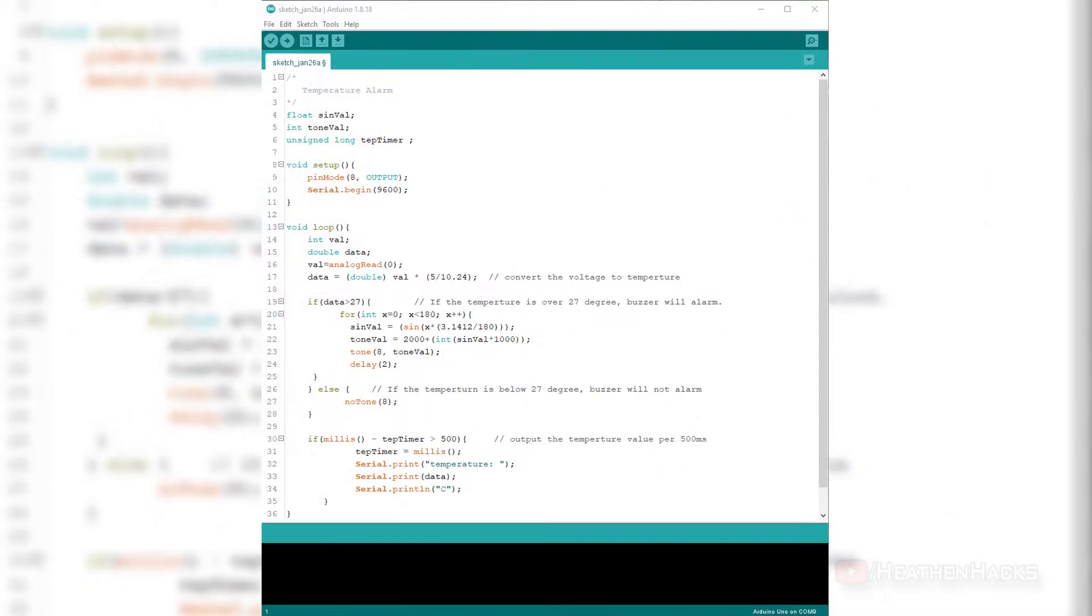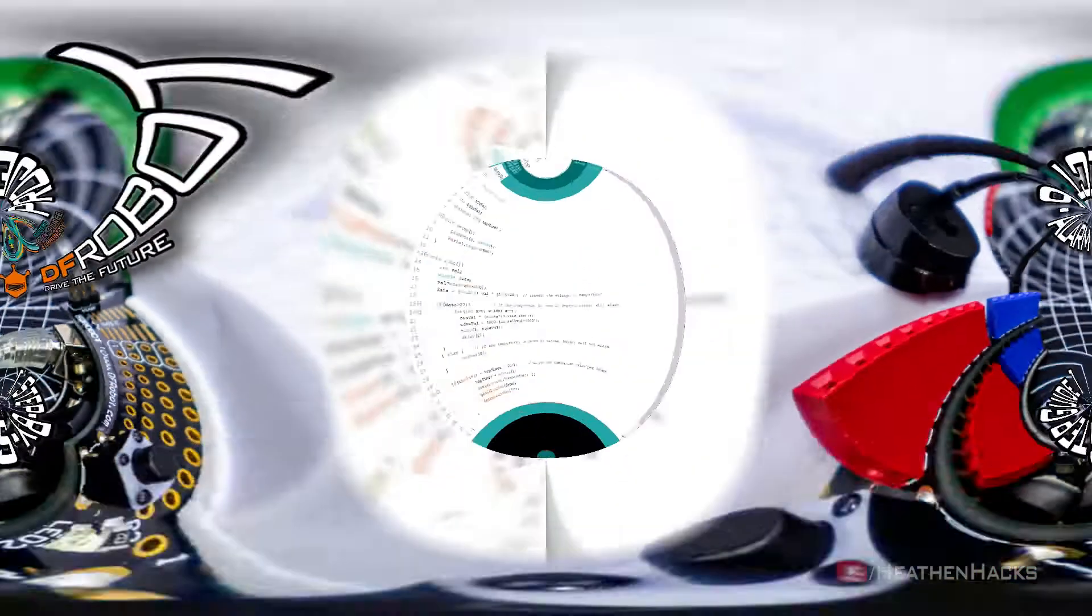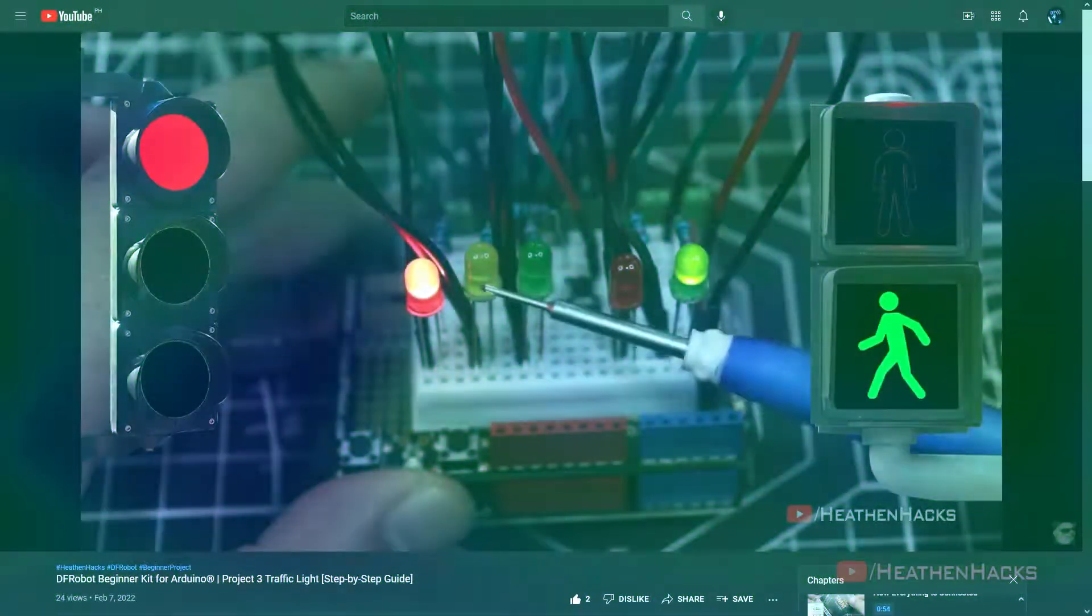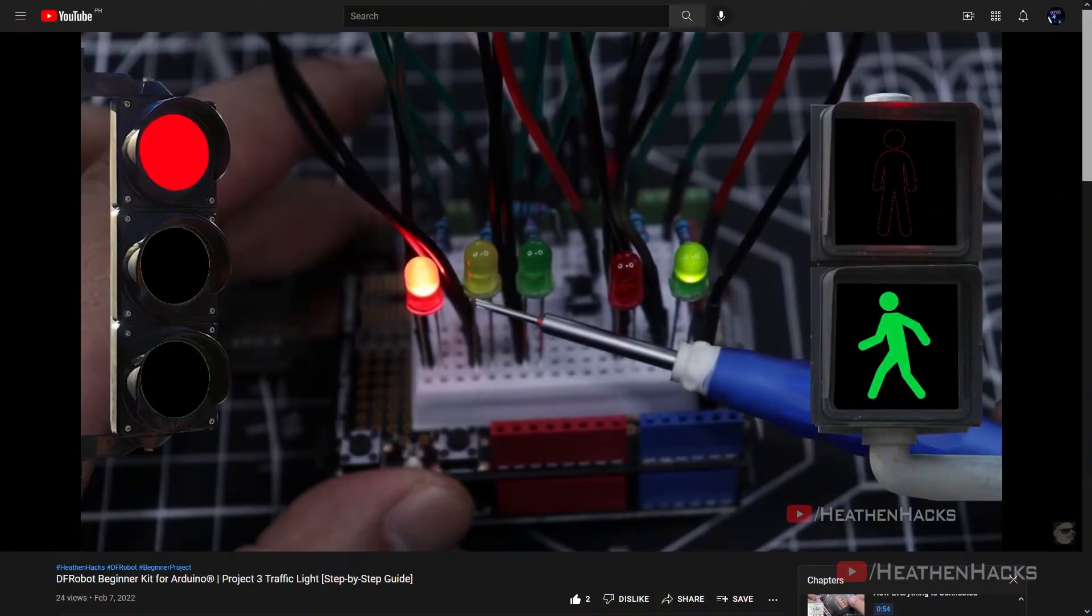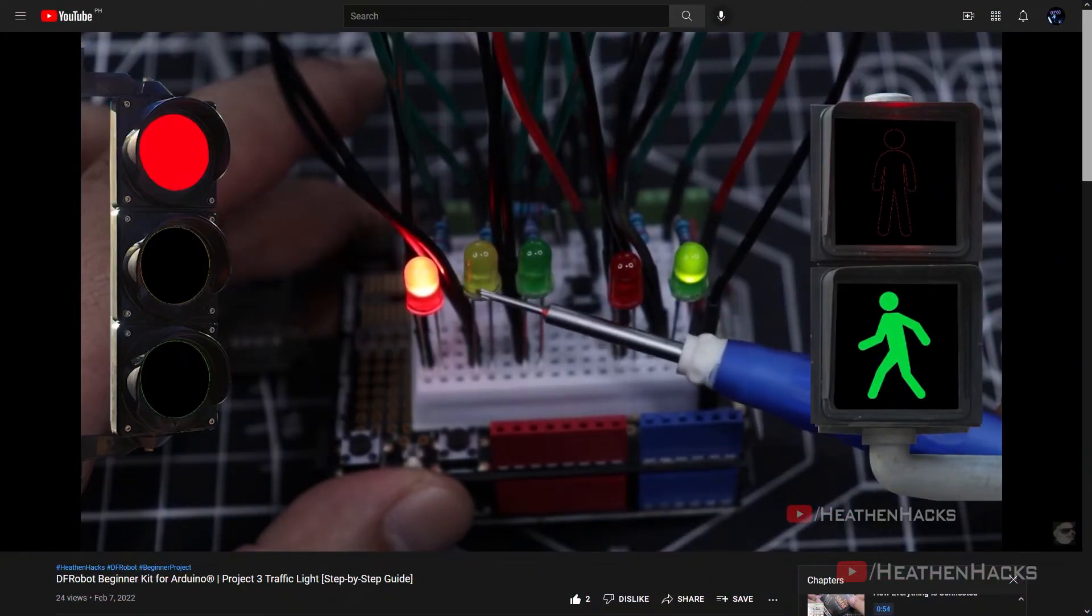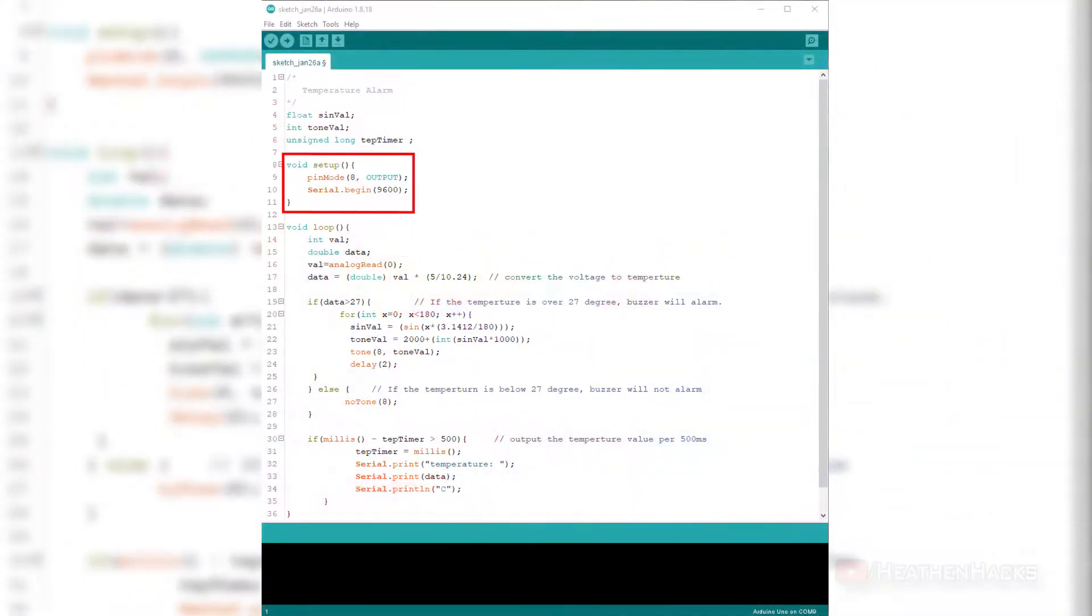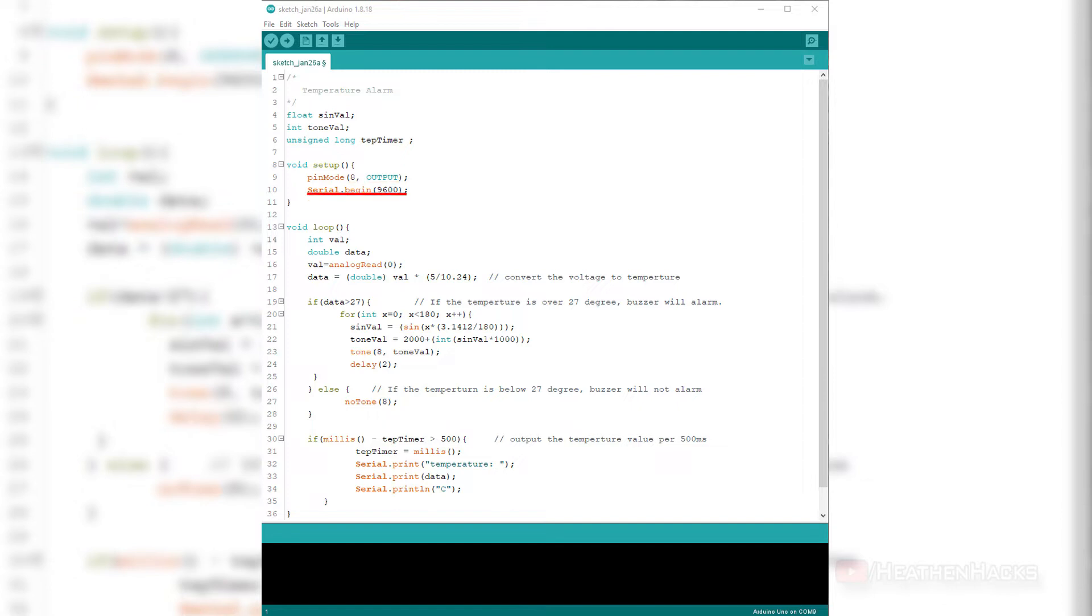Here's how the code works. Right off the bat, on the variable declaration, we can see three familiar data types. Float synval and int toneVal from the previous project, and unsigned long which we have already talked about on project number 3. I suggest to rewatch it if you forgot how they work. On void setup, we also have some familiar code. Digital pin number 8 where the buzzer is connected is set up as an output, and Serial.Begin(9600) to set up the serial monitor and baud rate. Okay, let's head straight to the void loop.